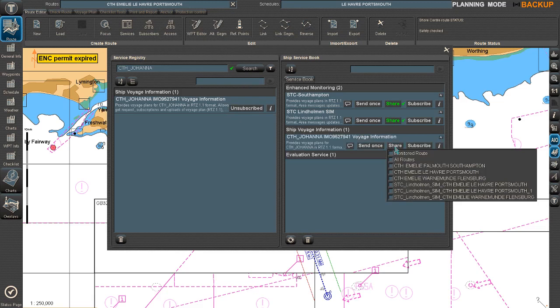So let's say she is the same company ship and she's also going to Southampton. She hasn't planned, so you could basically send her by internet your complete voyage plan if you would like to. That is the way you share your route with shore centers or other ships in RTZ format.